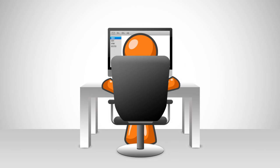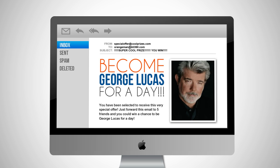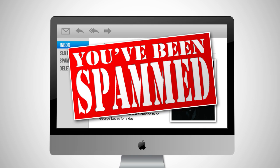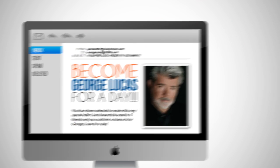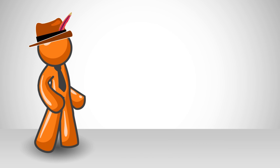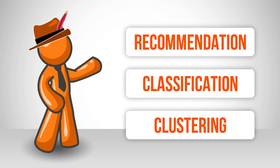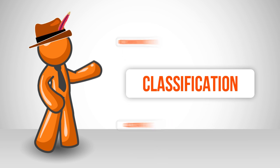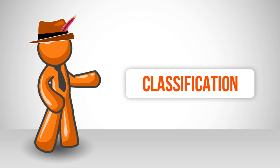Have you ever received an email promising you a ridiculous reward for doing next to nothing? Congratulations, you've been spammed! So how does your favorite email system mark them as spam? Well, they use the second technique, classification.